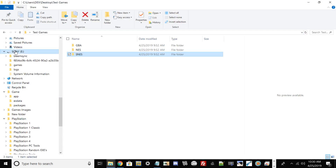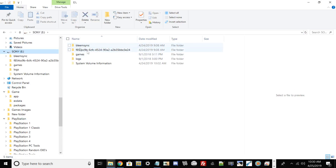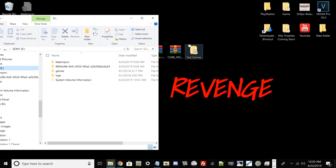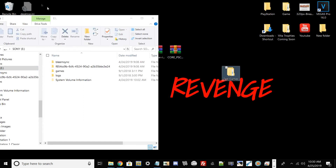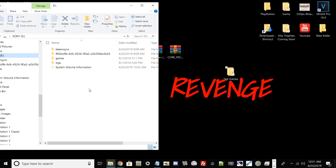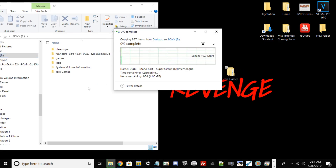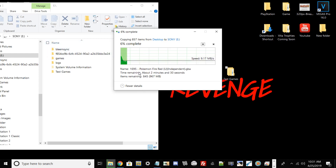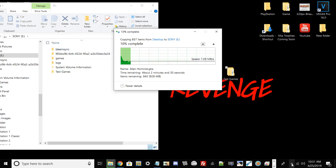Take the same USB drive you had BleemSync installed on and plug it into your PC. Make sure it's FAT32. If you already did this process before, you should see your BleemSync and related files. Go ahead and take your blank folder and transfer all of your games to your USB drive. I'm going to transfer my Game Boy Advance, Nintendo NES, and Super Nintendo games. I'll pause the video and come back once that process is done.